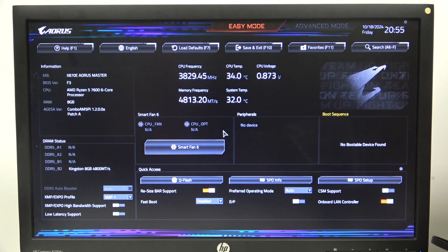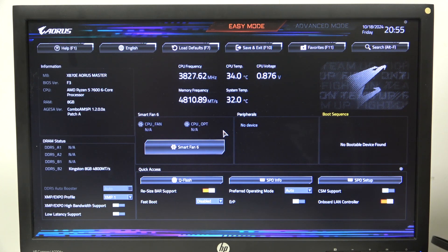Hello! In this video I want to show you how to enable or disable high bandwidth support on an Aorus motherboard.